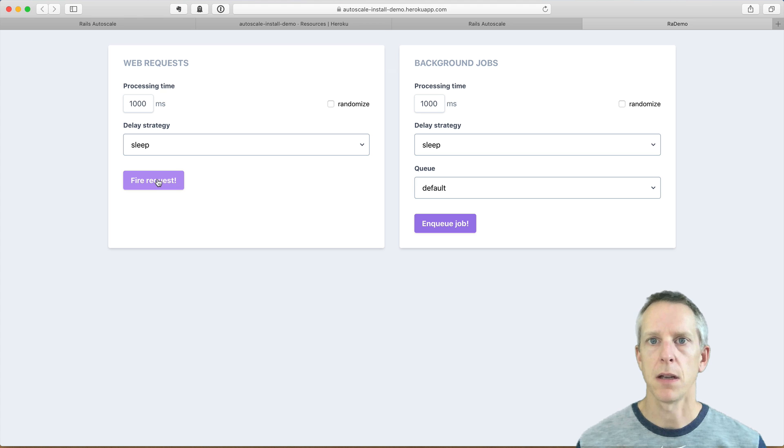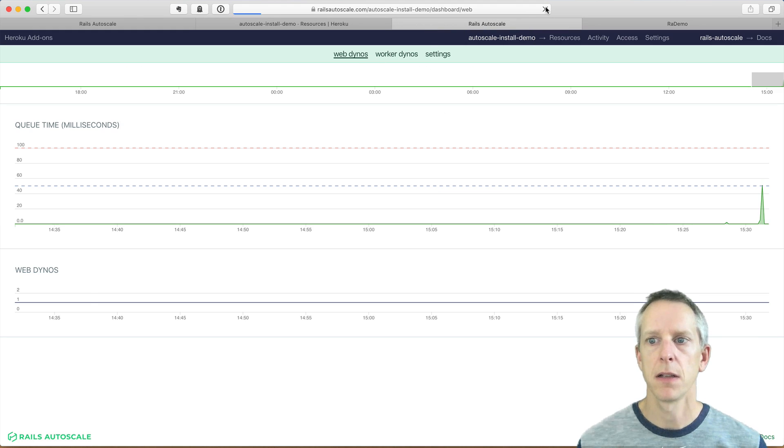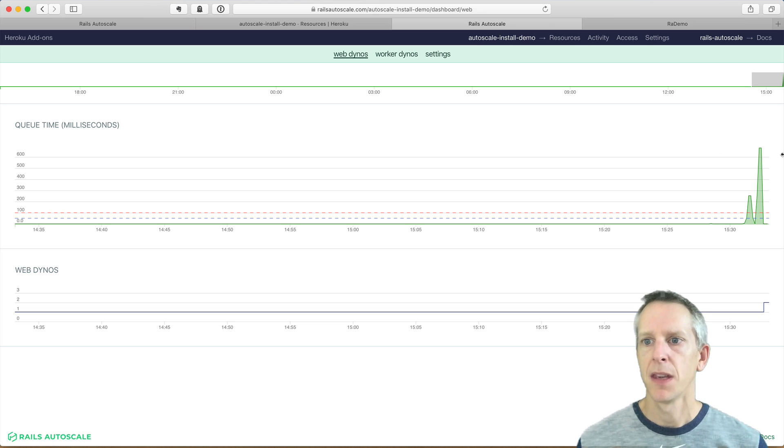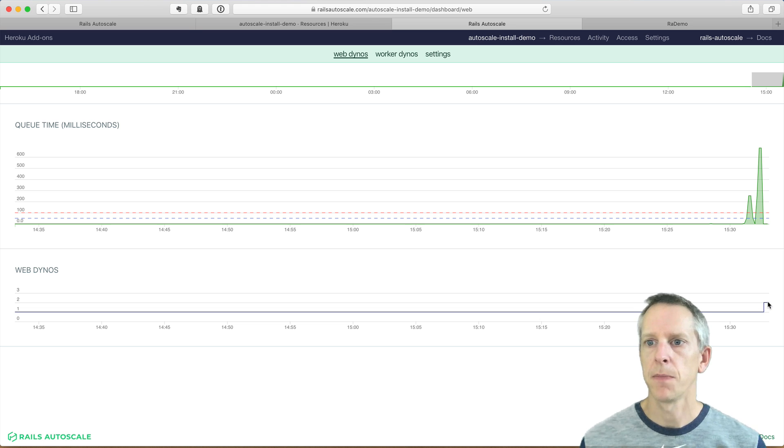And this time, when we go back to the Rails Autoscale dashboard, let's reload again. There we go. So those queue times exceeded our upscale threshold. We've triggered a scale event down here. So we're up to two dynos now.